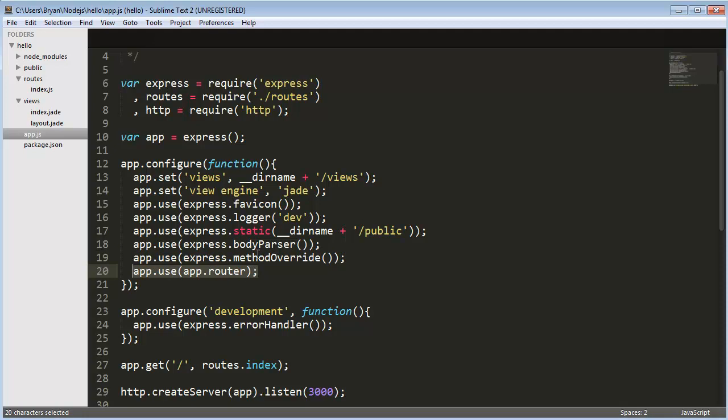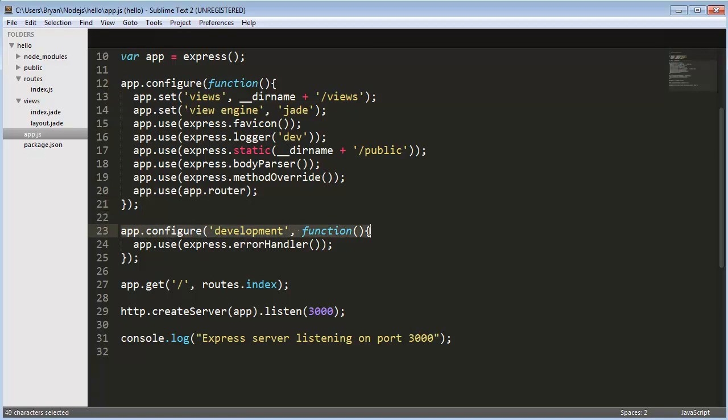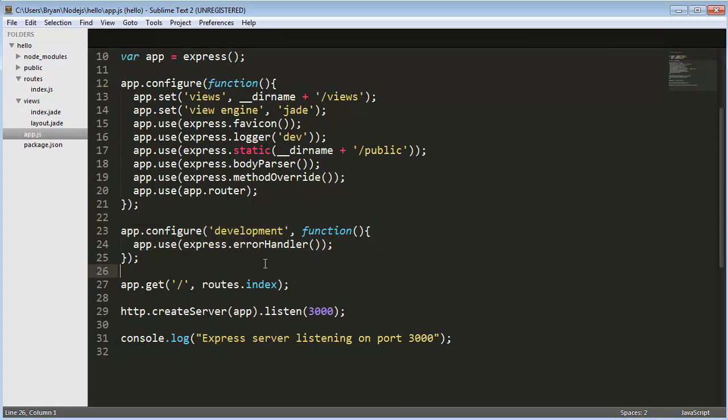Every time you see app, it's basically an Express object, so we're using app.router, and that's just part of Express. Now we're going to do app.configure development, so we're stating that it's in development mode, and passing this function. App use express error handler, so it will make it easier to understand the code when it outputs to us if there's an error.